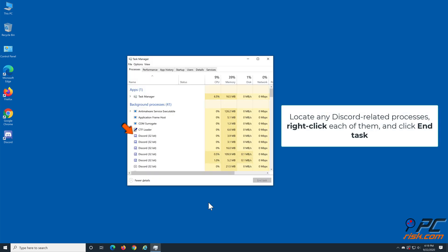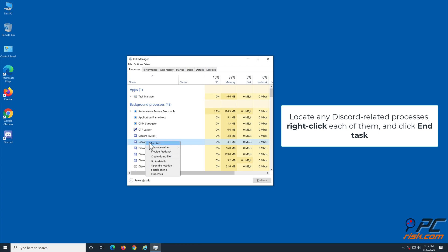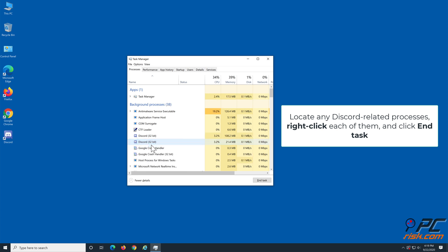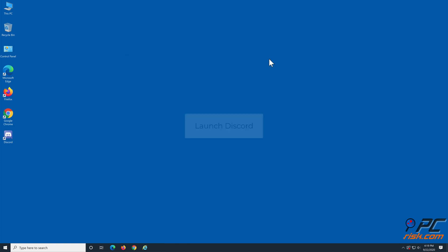Then in the Processes tab, locate all Discord-related processes. Right-click each of them and click end task. Now you can launch Discord.